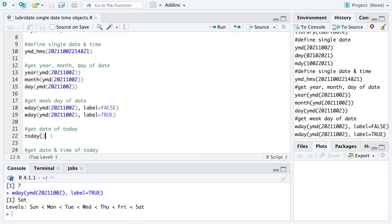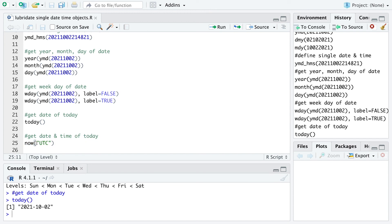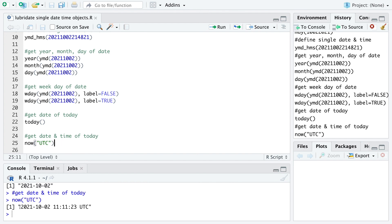When we want to get the current day, we can just run today without any specific arguments in the brackets, and then we get today's date. When we want to get the date and also the time of today, we can just use now. Here we can also define the UTC time zone. When we run that we get the date and the exact time with the time zone.